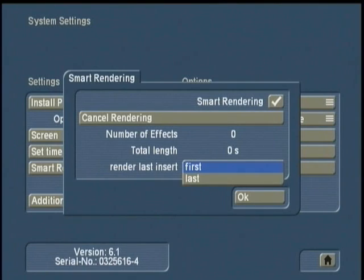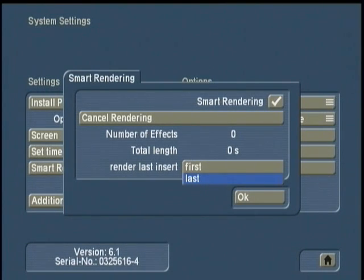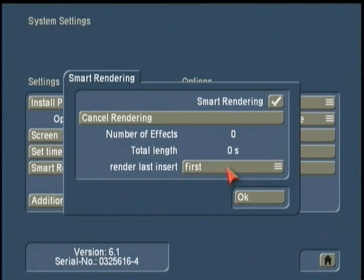You can choose to render the last insert first, which means as I add an insert, it's going to render it now and then go to the next one I add in series. Or if you prefer, you can add the last insert last. So you have a choice between what's called last in first out or first in first out, and those are modified by selecting your choice here.